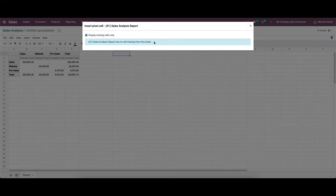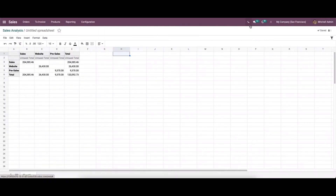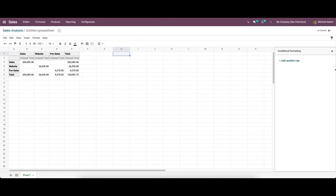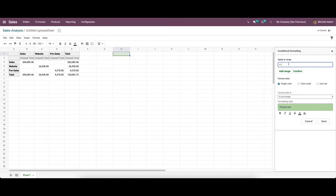Next we have conditional formatting. In some cases data must be highlighted in a report, and the user may occasionally highlight data based on its values. This type of conditional formatting can be used in the Odoo spreadsheet. We can choose the conditional formatting option from the Format menu. On the right side a new window appears, and to apply the condition we first add the cell range.